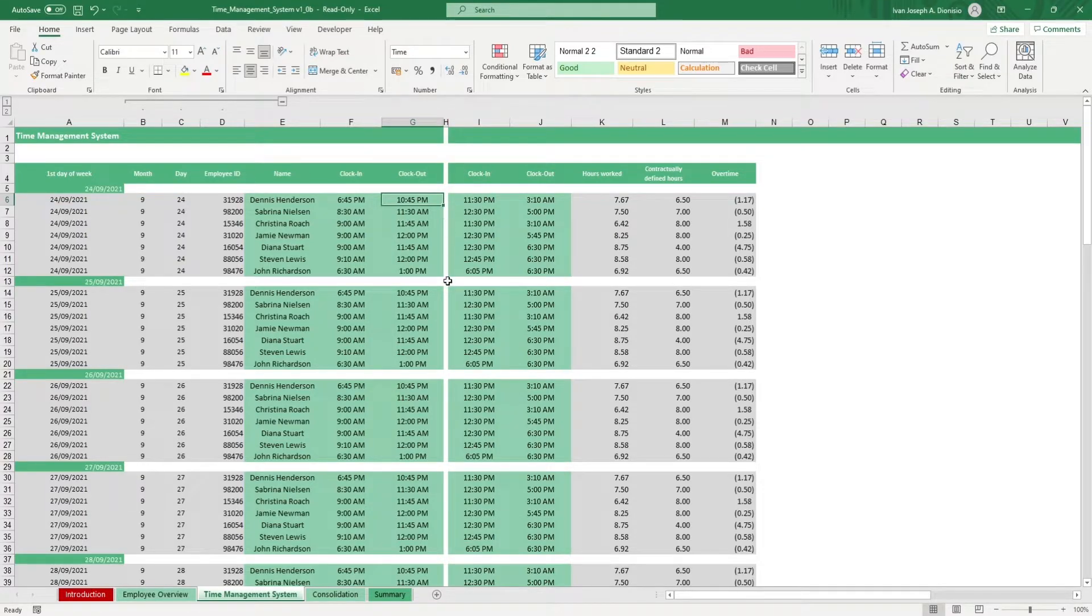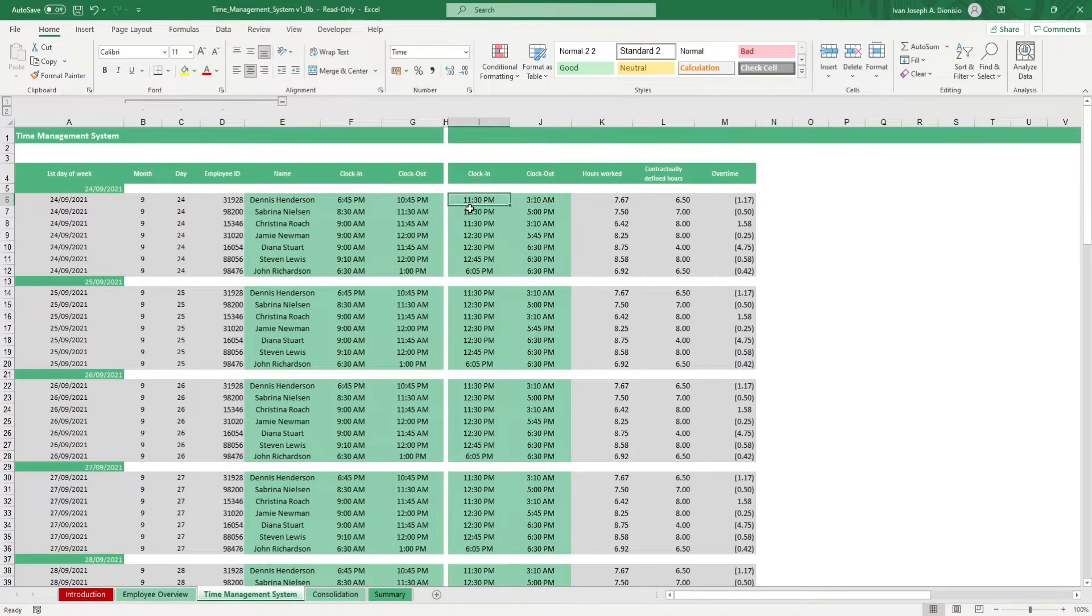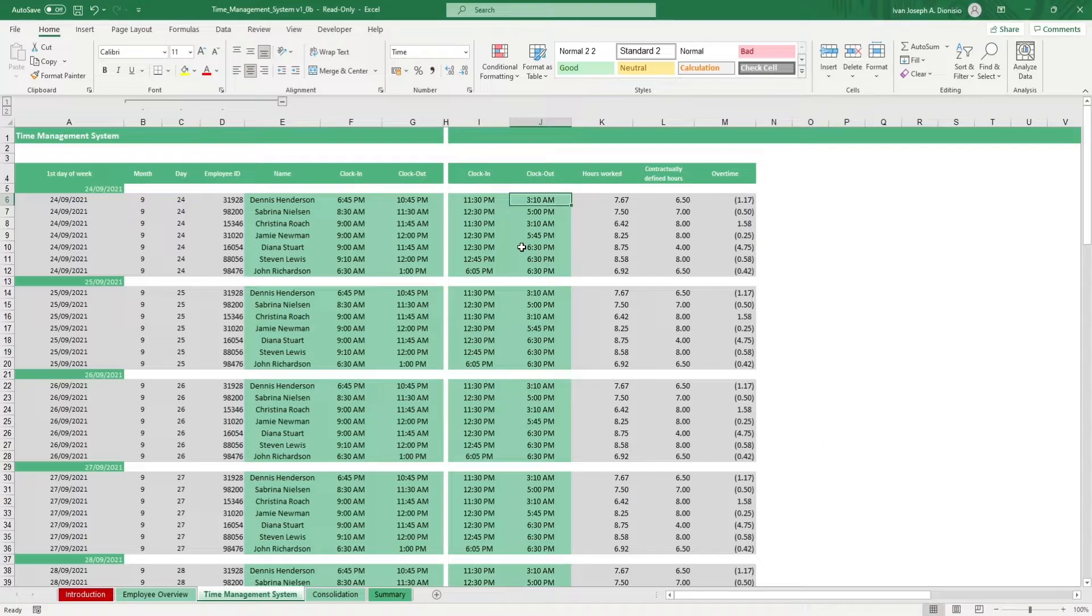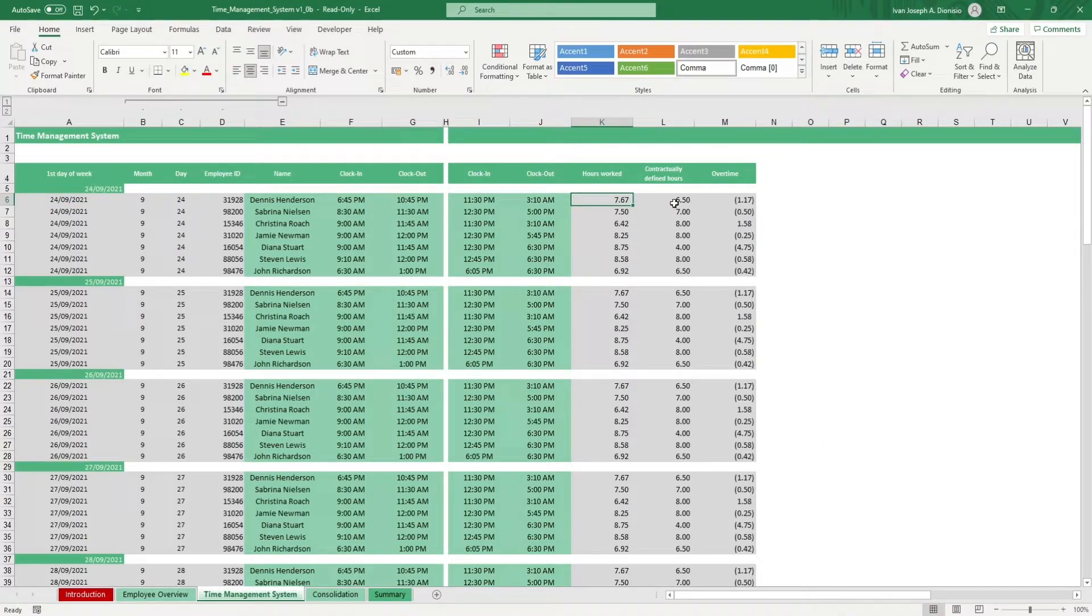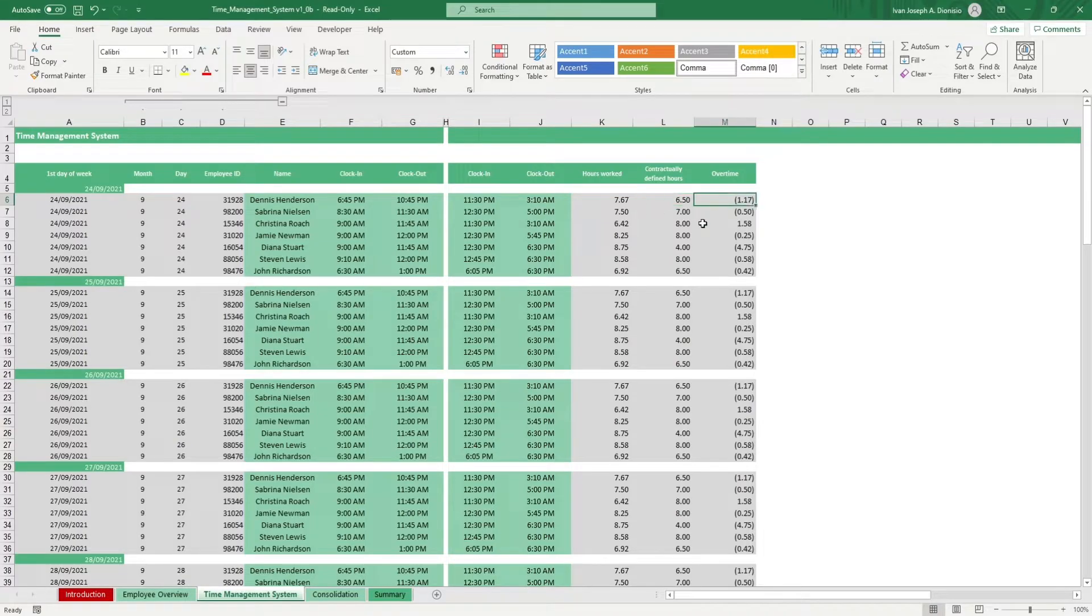After their lunch break, input again their clock in and out times. You'll get the employee ID, hours worked, their defined hours, and any overtime hours worked on their end.